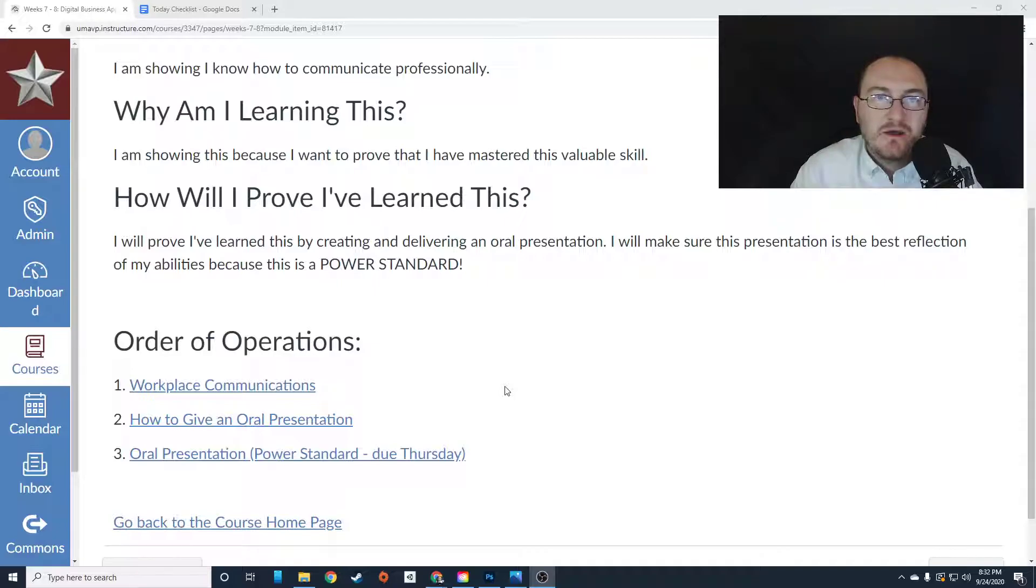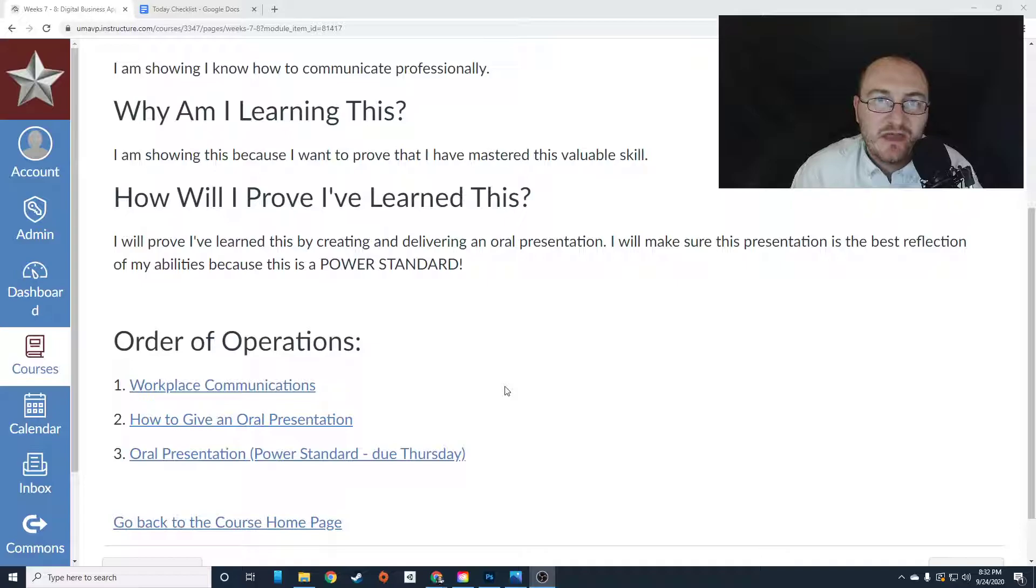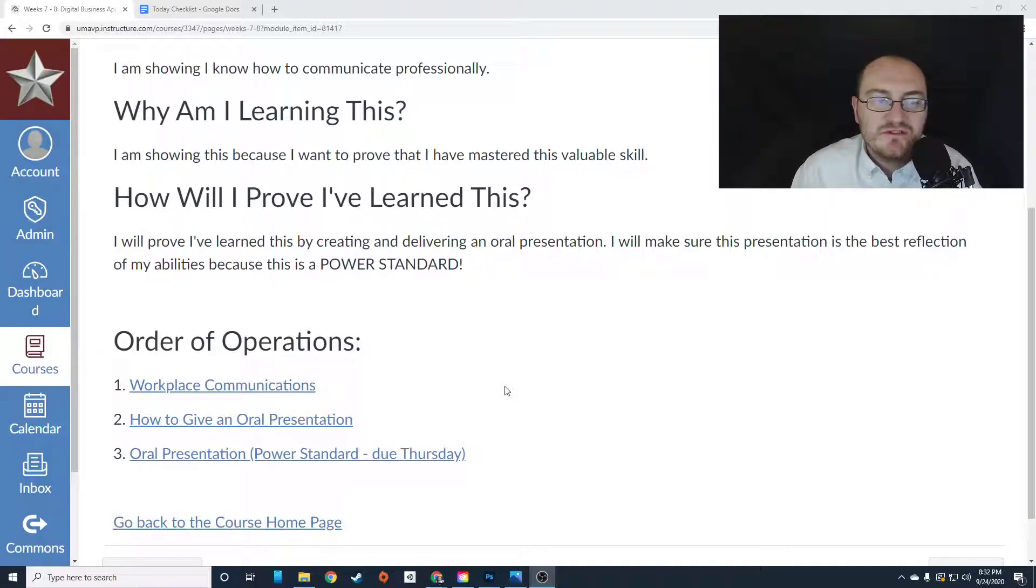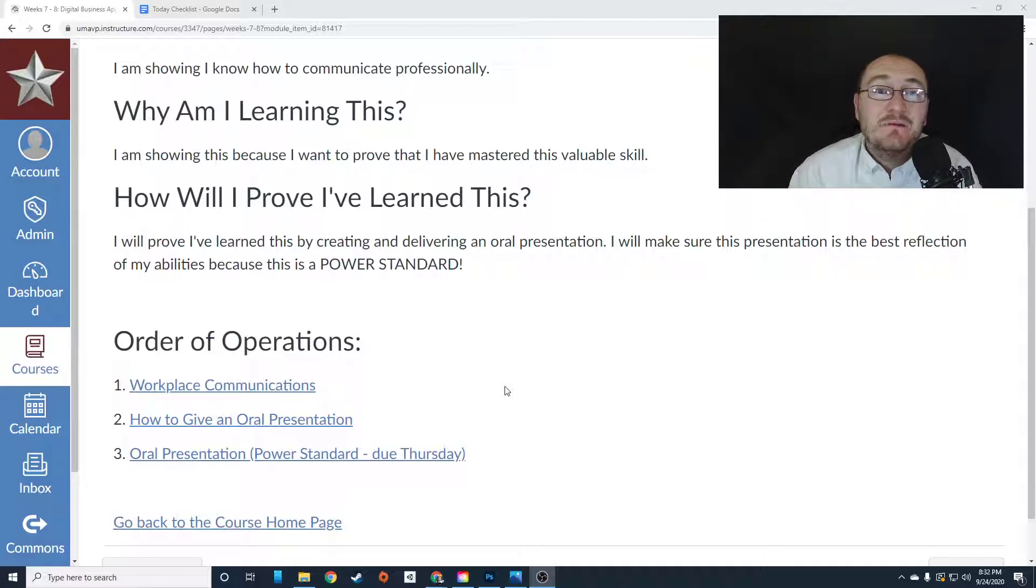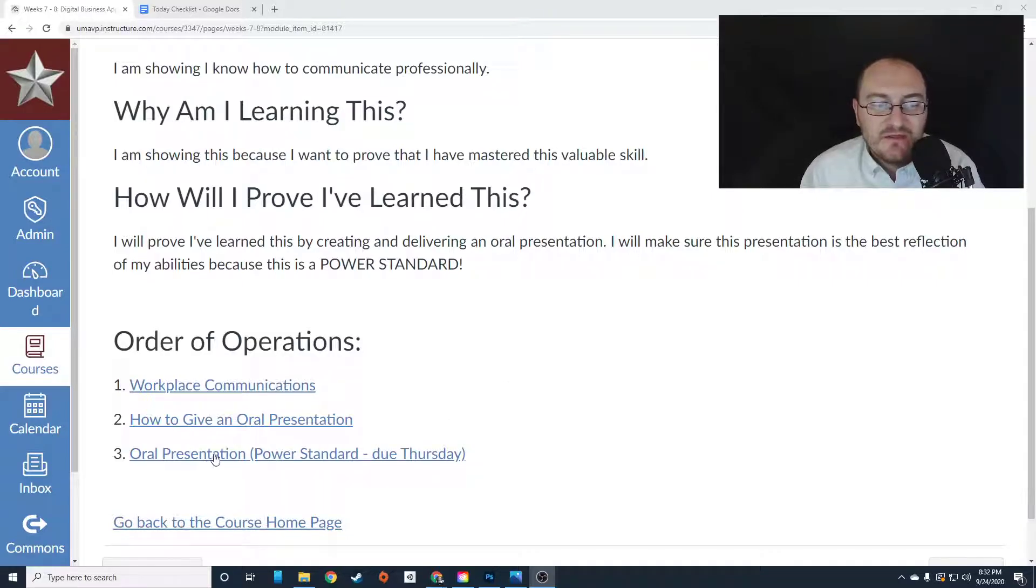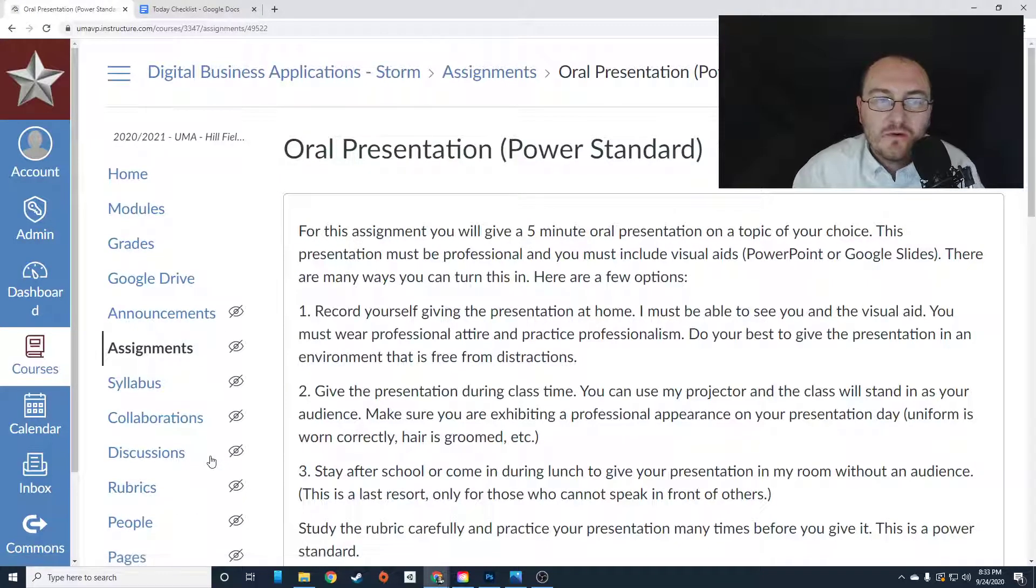First, I want you to look at the workplace communications lesson that's going to teach you a little bit about how to communicate more effectively in the workplace. Then I want you to take a look at the how to give an oral presentation lesson. That is me kind of telling you exactly what you need to do in order to do well on this assignment. And then I want you to start putting together your oral presentation.